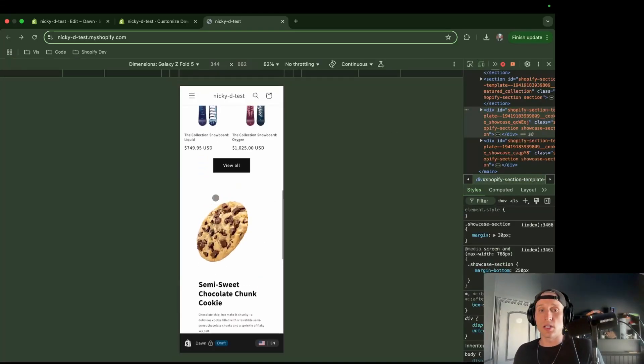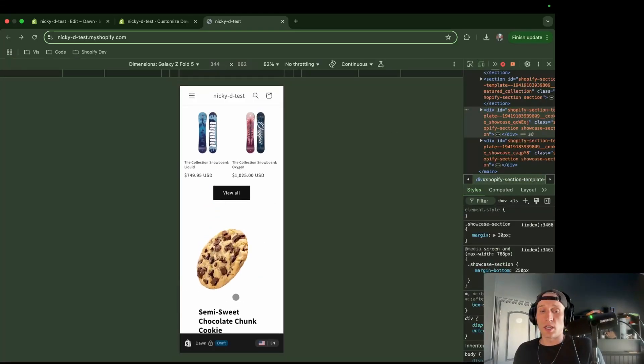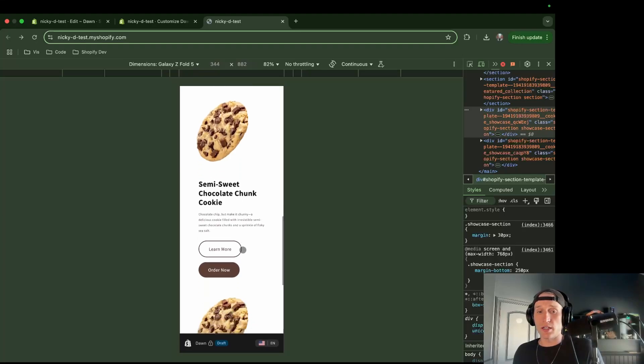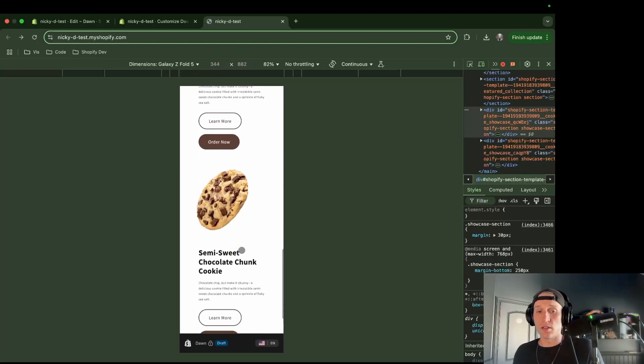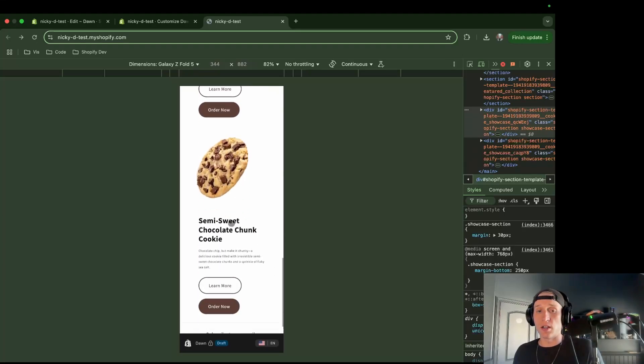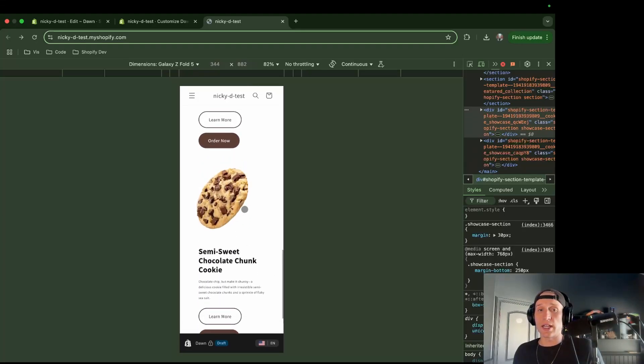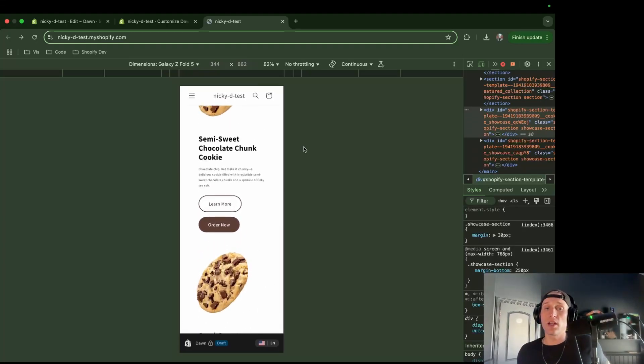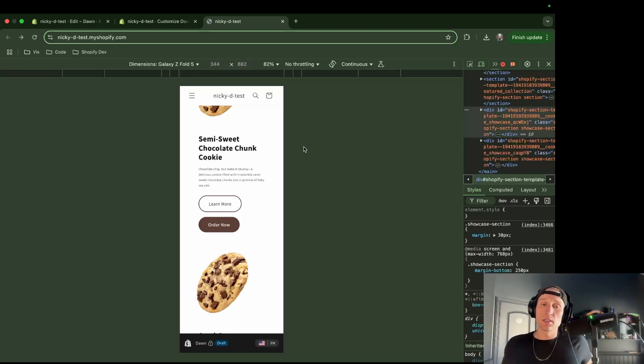And then the last thing I want to check is just on mobile to make sure that this still looks good. So you can see here, we have our column stacked and same right here. So that's exactly what we wanted.